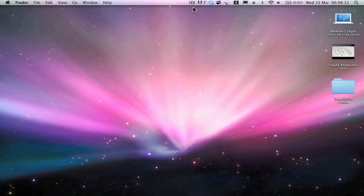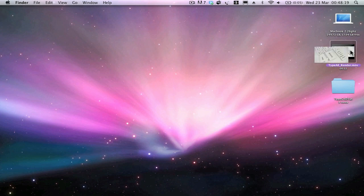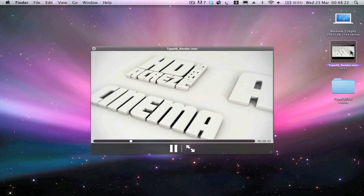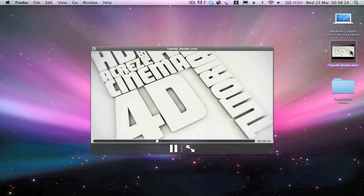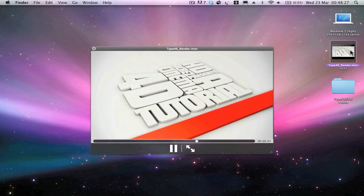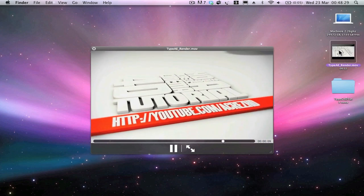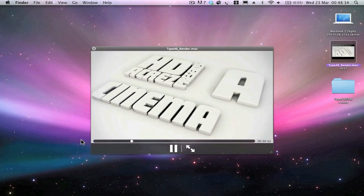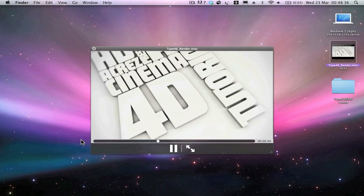What is going on YouTube, Acres here again with another Cinema 4D tutorial. In today's lesson we're going to be learning how to create this typography style intro using Cinema 4D. We've got some typography animation going on and we've also got some dynamic camera movement with some keyframing animation.